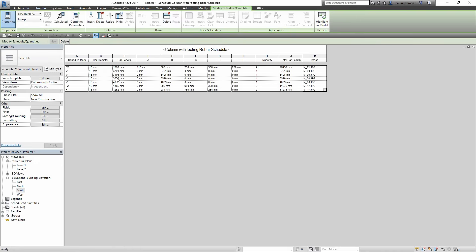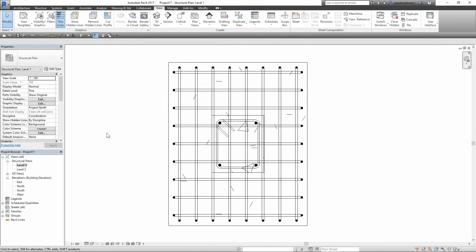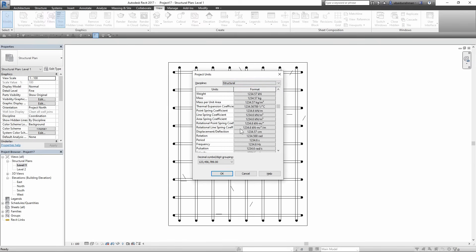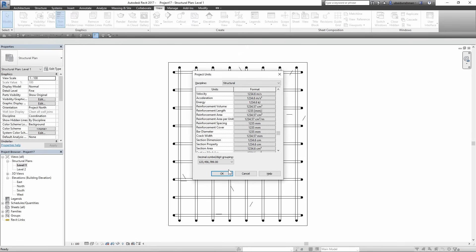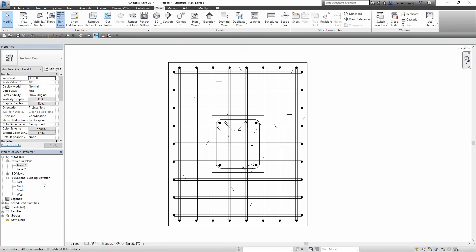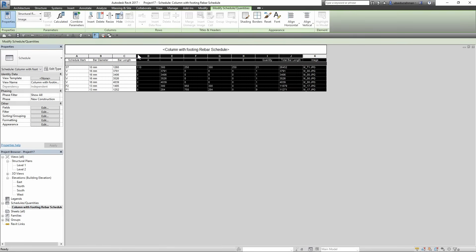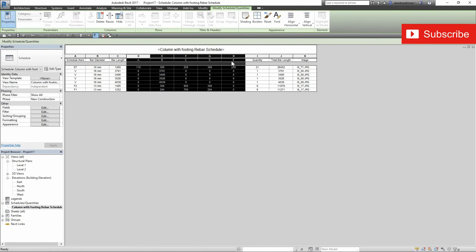Now I want to remove the millimeter sign from all of the cells. Since our basic unit is mm, I will open Project Units and go to Structural Units, then click on Reinforcement Length. In the Format box I am going to change the symbol to None. If I open the schedule again you can see we no longer have millimeter signs with all dimensions. Next I will align the text in my schedule table and then resize the columns for a better look.